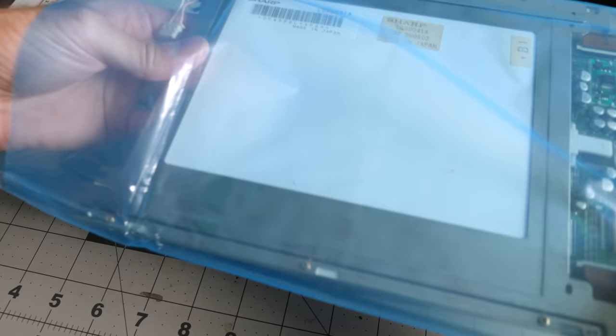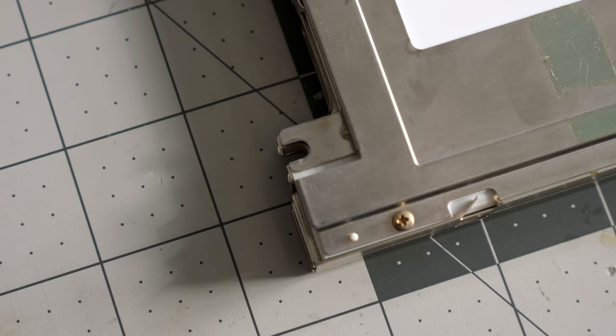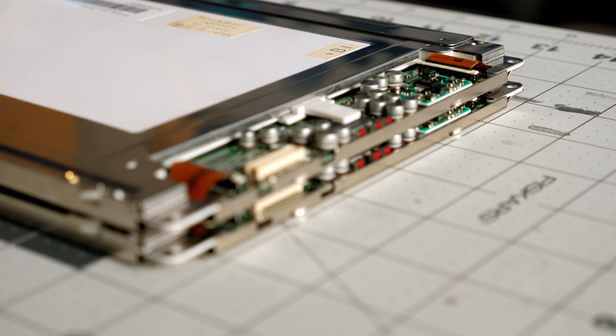Thankfully, my worry was misplaced. Despite the slightly different part number, the original panel and this one were exactly the same size, and all the mounting locations were in the same places. So, it took two tries, but at least I now had an LCD that should work.